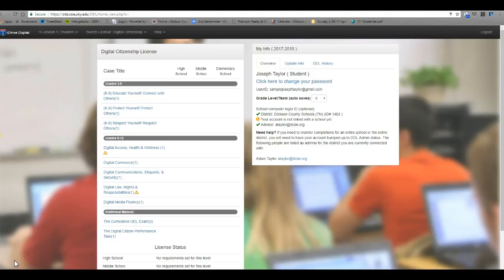Once you've completed this course, you'll receive your digital driver's license. And if you continue to behave in a manner that is in compliance with these guidelines, then you'll be able to participate in class activities online. If you are in violation of the guidelines listed here on DDL or by Mr. Taylor, then your license may be revoked.